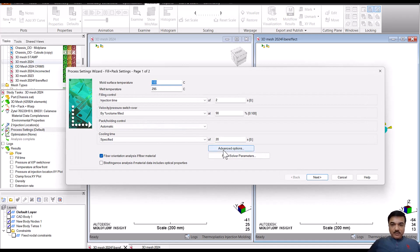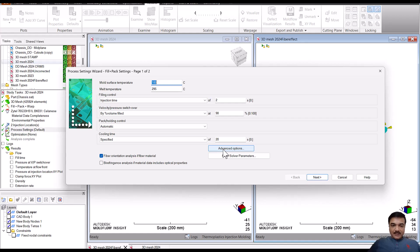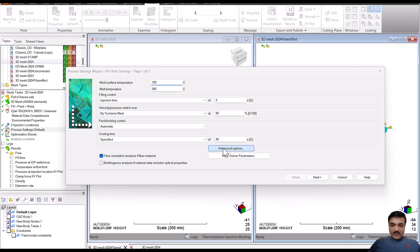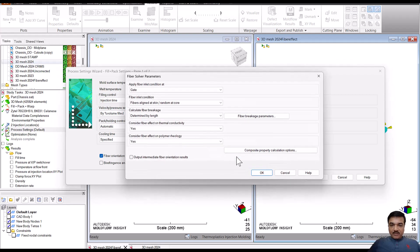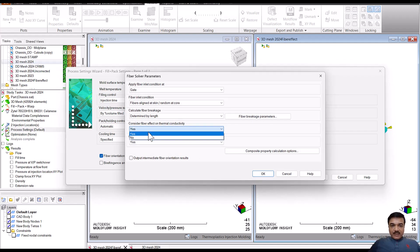So once you go into the setting, when you are trying to run an analysis with the fiber filled material, in the fiber solver parameters, by default it is set to no.